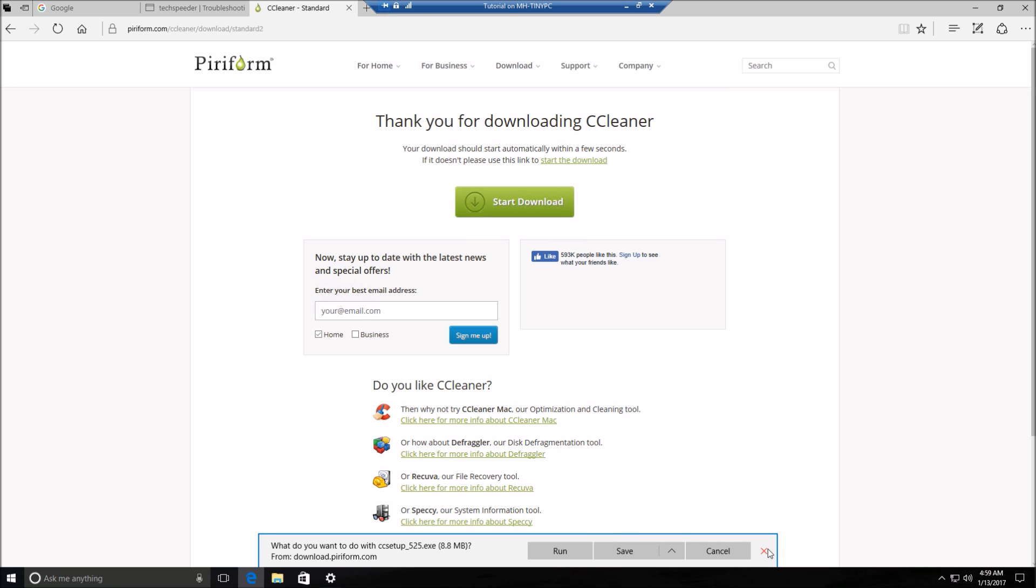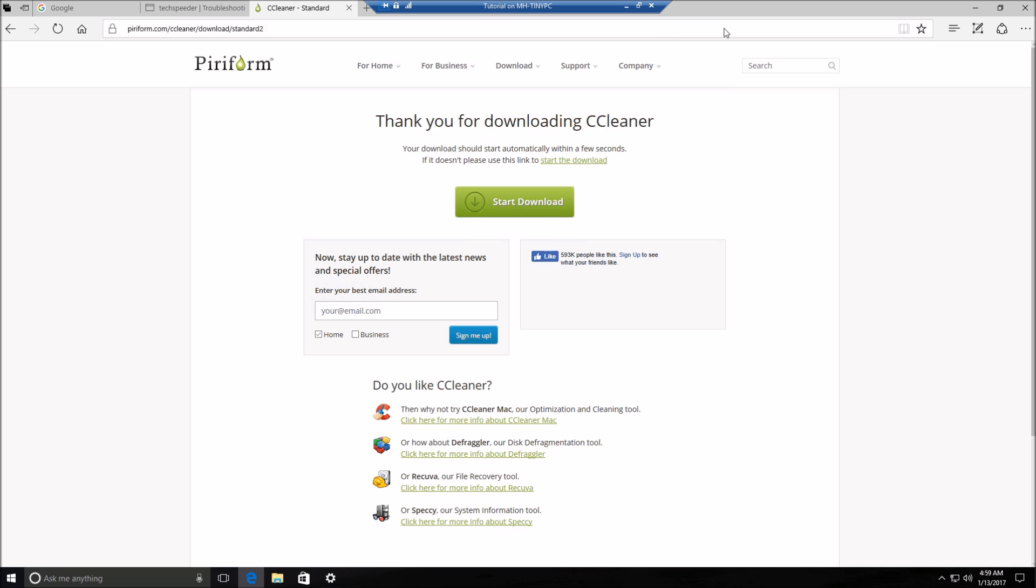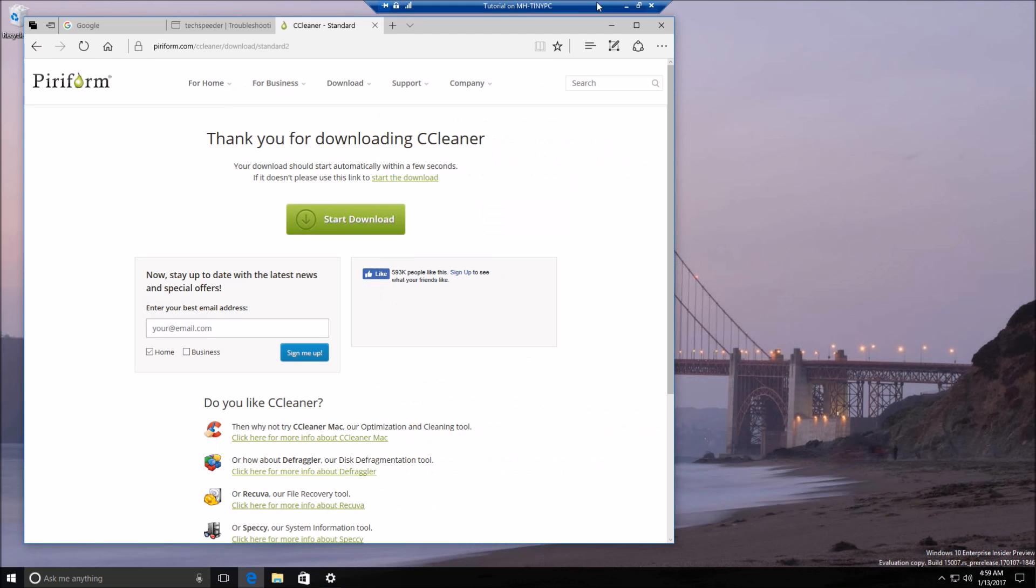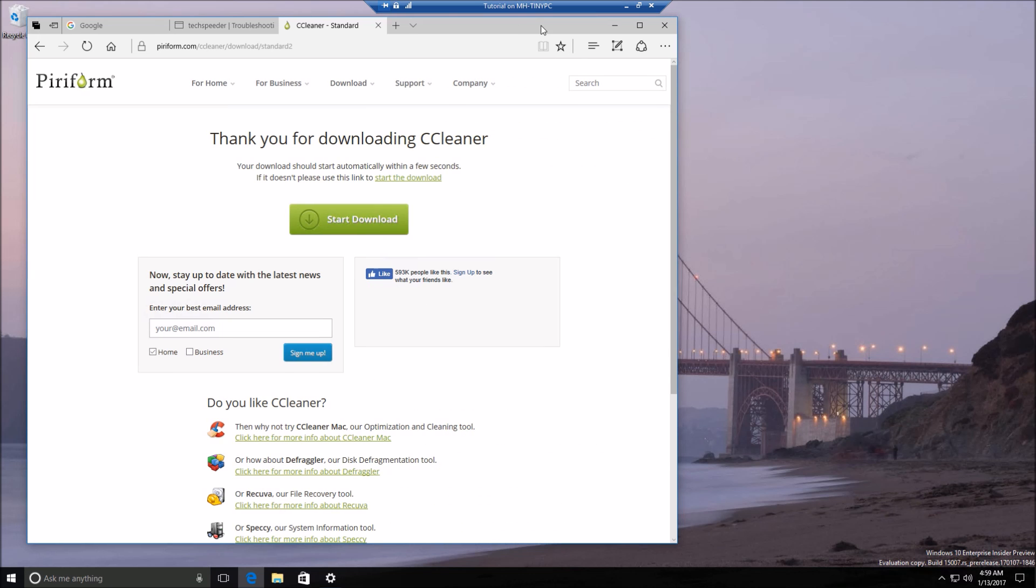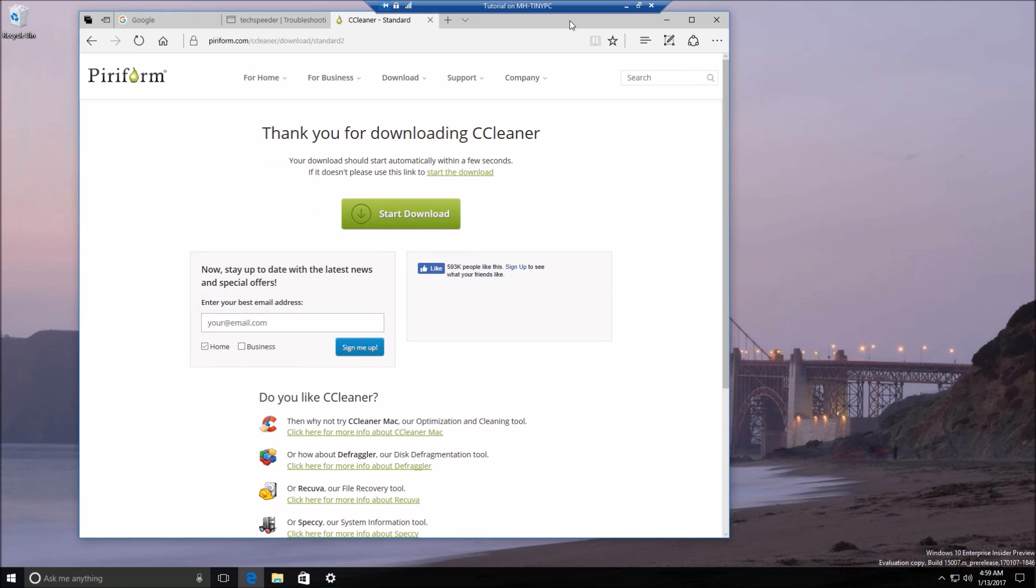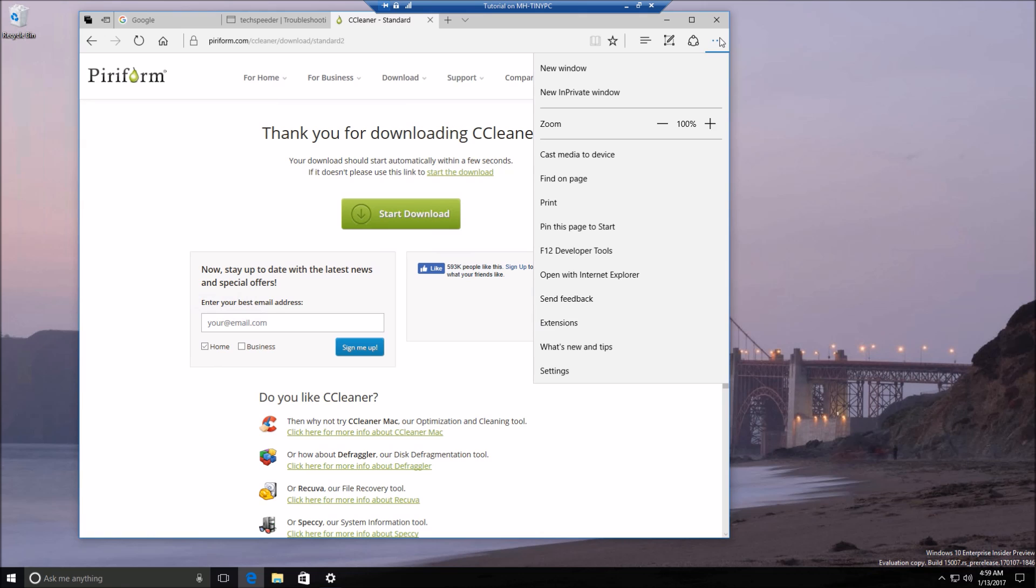Microsoft has also made some changes to the importing your data from another browser into Edge. To be honest, I could not get this to work because every time I click settings here, which you'll see right now, it just freezes the browser and I can't go anywhere. But from what I read from Microsoft documentation, they're making it easier to import your data from another browser.